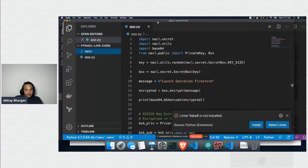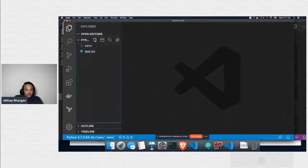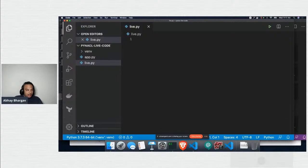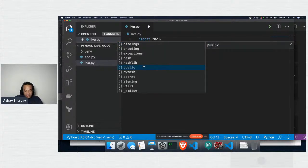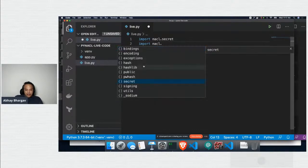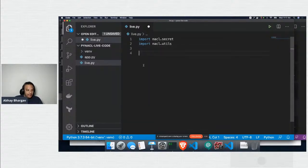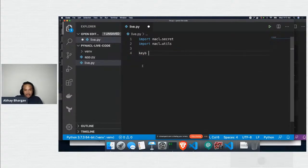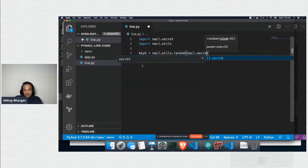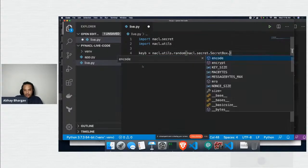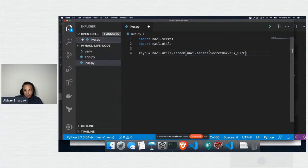Let's open our editor and write some code. First, I'll import the libraries. I'm going to use the Python PyNaCl library: import nacl.secret and nacl.utils. The first thing I want to do is generate a key. I'm going to use nacl.utils.random(nacl.secret.SecretBox.KEY_SIZE) — this generates a random value of the correct key length. This is the best way to do it: you're not using user data as a key, you're generating a strong key.